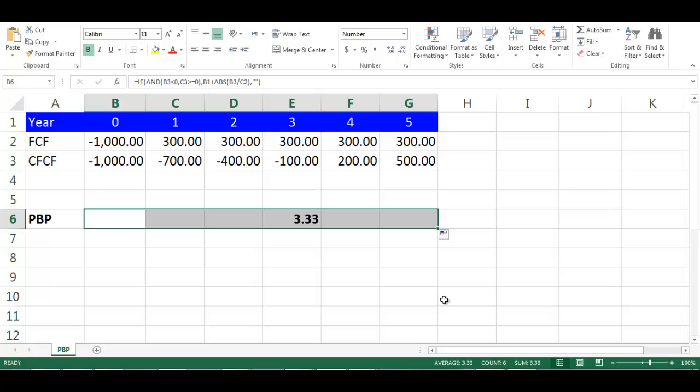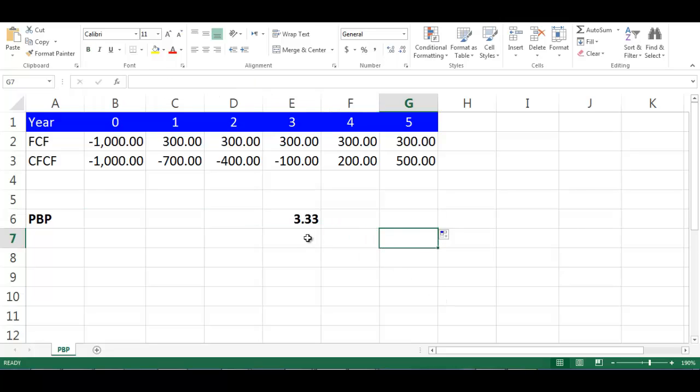This will give us a payback period equal to 3.33 years in cell E6.